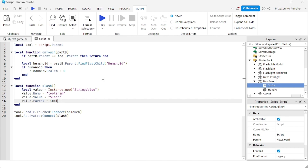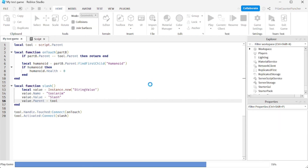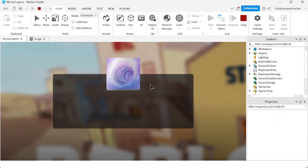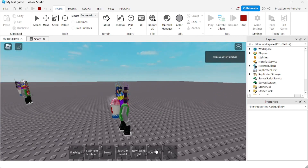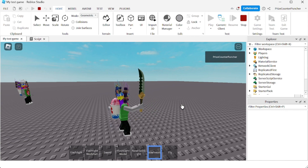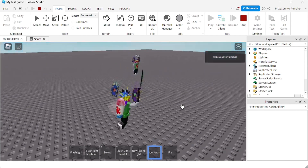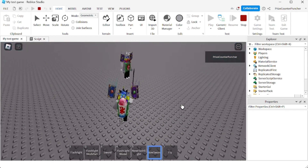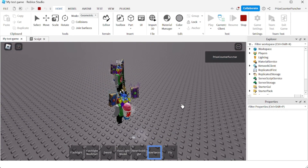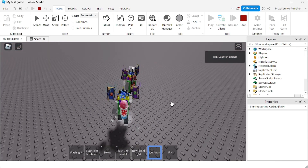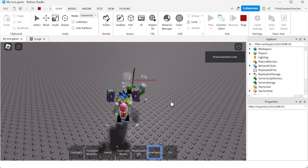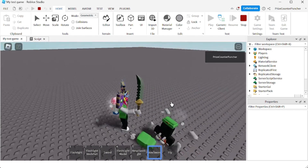Let's play and take a look. I'm gonna equip my sword, and now if I click you can see I'm doing a slash animation. Going over there — click, click — bam, he's dead!